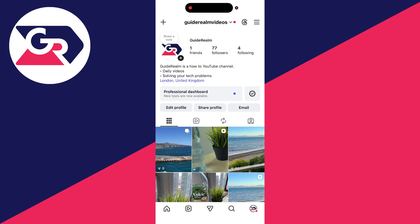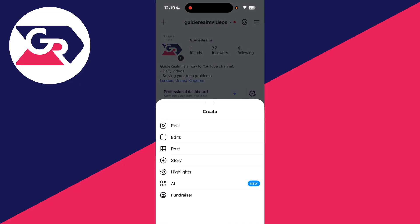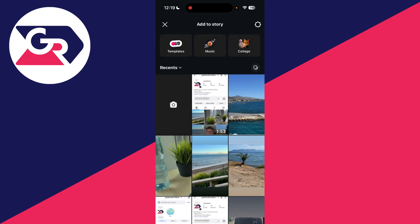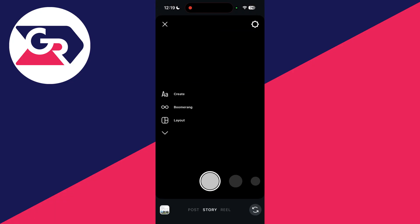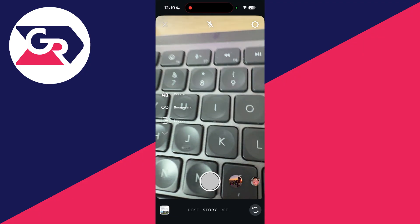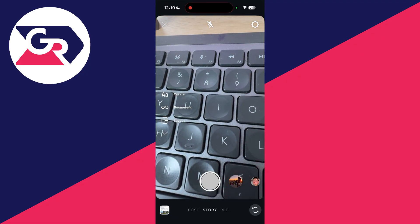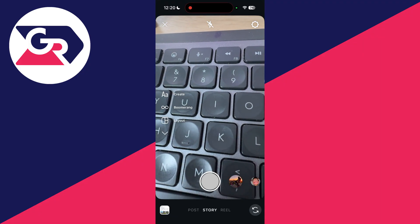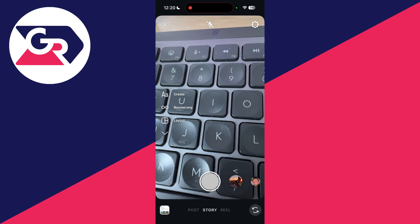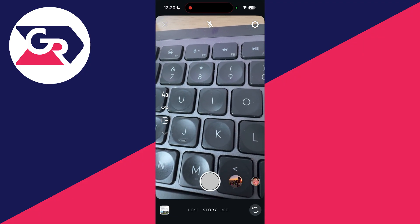For the first way you can add a clickable link on Instagram is through your story. What you need to do is press the plus in the top left and then press story. Then press the camera and you can take a photo or choose from your camera roll. Make sure you've got story selected at the bottom.